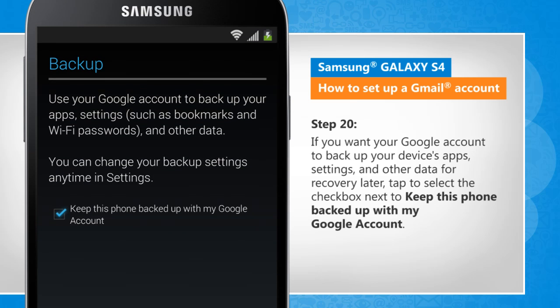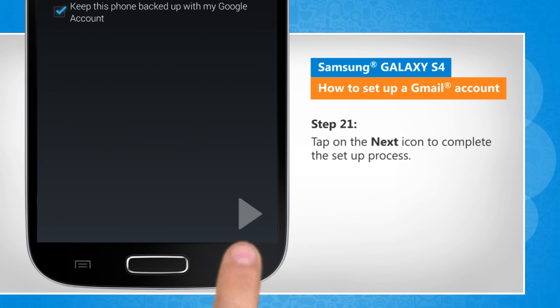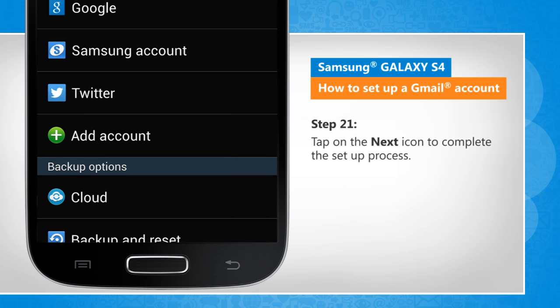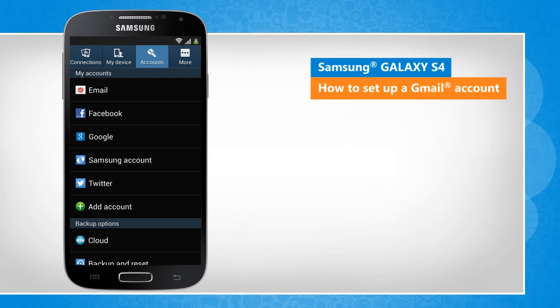If you want your Google account to back up your device's apps, settings and other data for recovery later, tap to select the checkbox next to Keep this phone backed up with my Google account. Tap on the next icon to complete the setup process. Hope this was easy to follow. Thanks for watching.